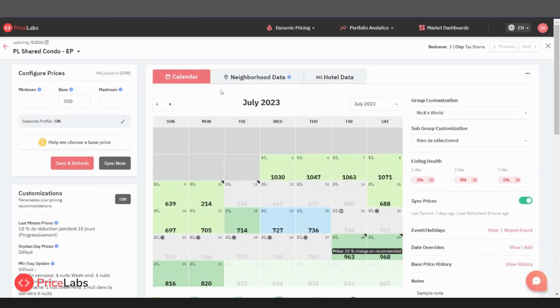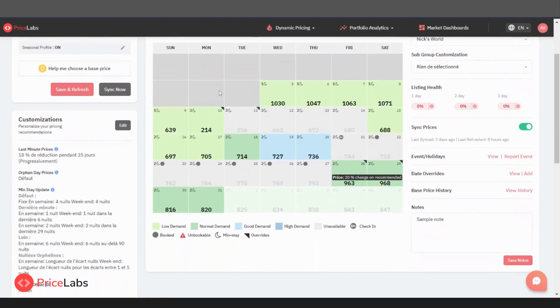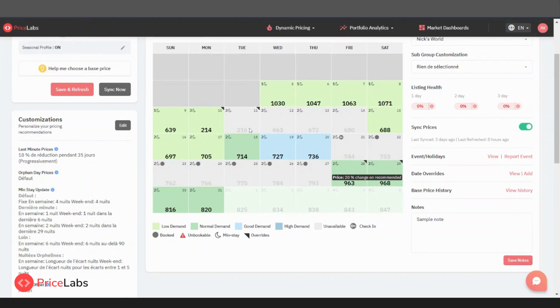So here we are on the calendar view in pricing dashboard for a property. It is helpful to look at the calendar view from two different perspectives: on one hand, the colors of the grid, and on the other, the numbers and icons. Let's break down each element.